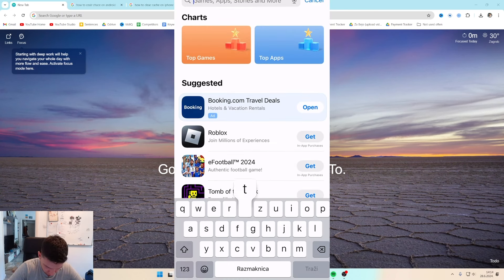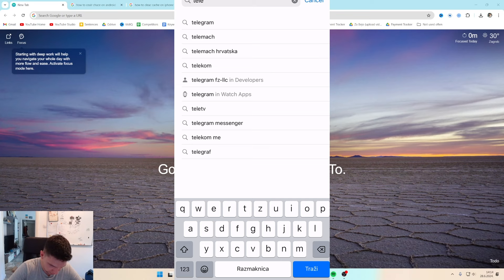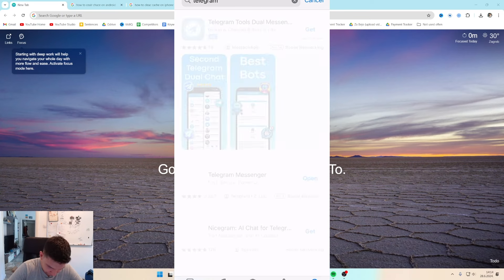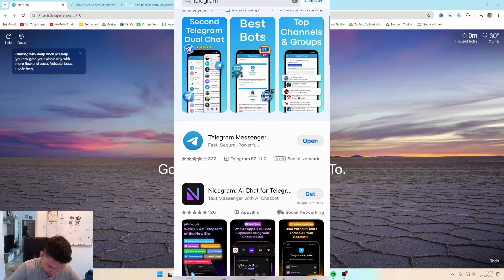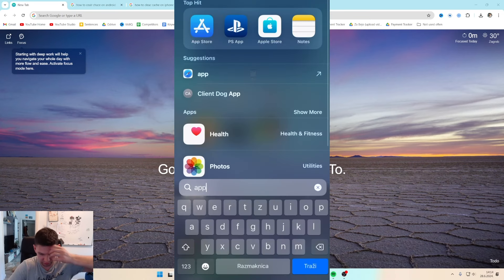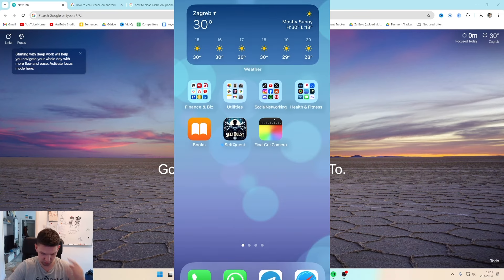Search Telegram and make sure it's updated to the latest version.